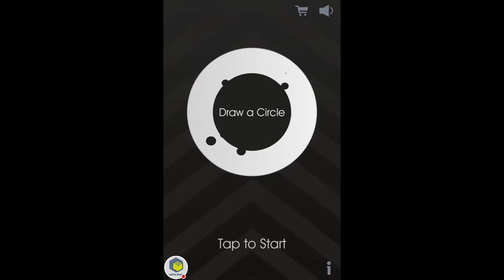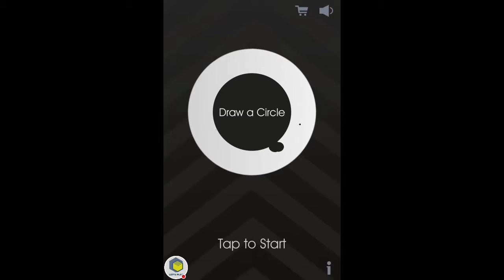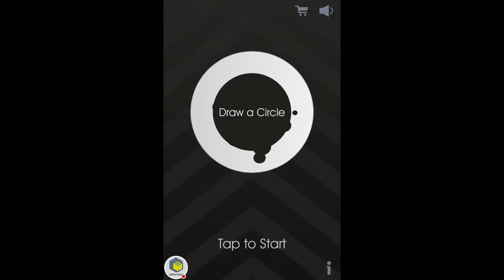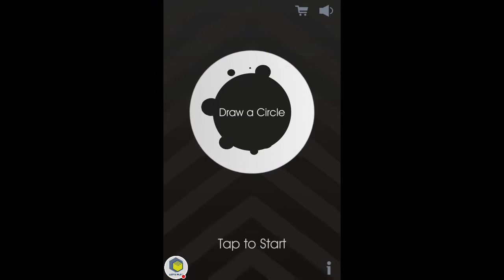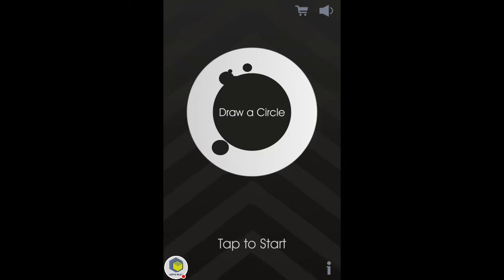Hey guys, welcome back for another Let's Play Gameplay. Today we have draw a circle.